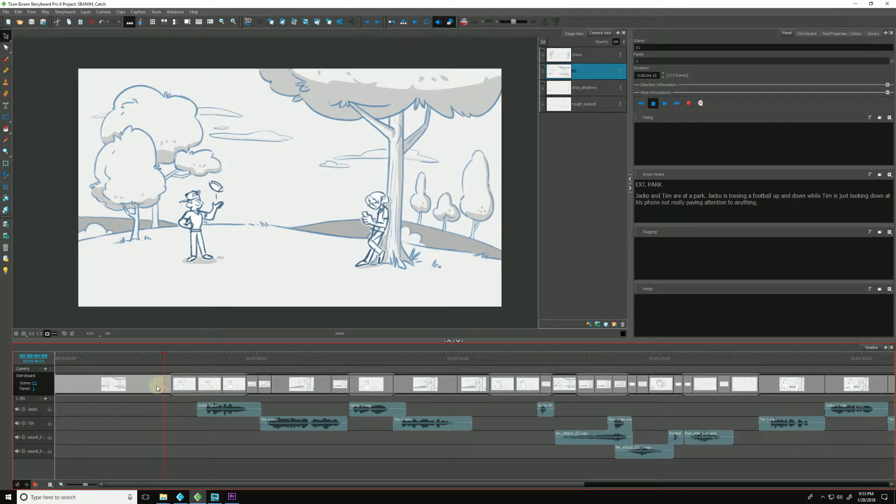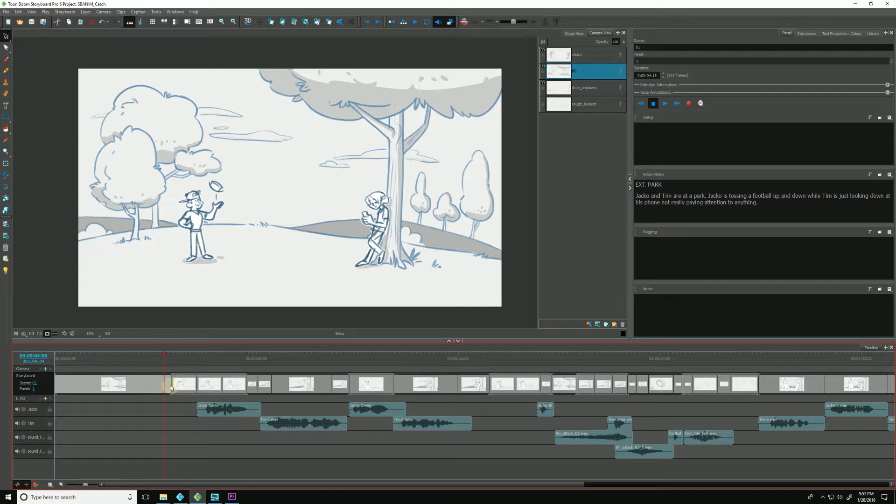So we've added no new panels, all we did was just extend the length of this first shot. So all we need to do is just export a brand new XML or AAF.